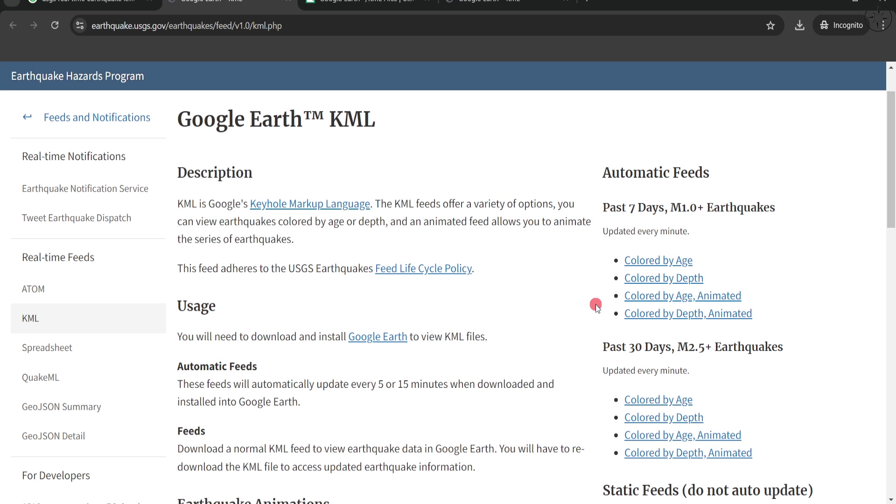In our case, we are going to go with automatic feeds in order to get the updates, and we are going to download the past seven days. For the coloration, you can choose between several options.